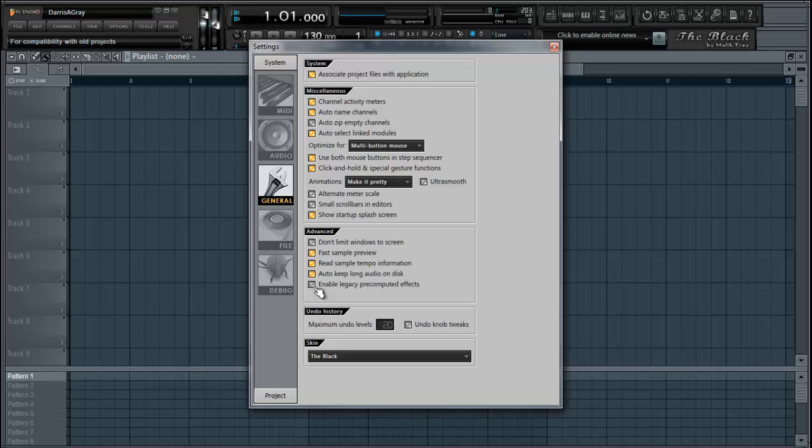Once you install this registry key, the legacy blocks will just stay on. You can't enable or disable it. The only way to get rid of it is to delete it from your registry. Just wanted to put that out there.